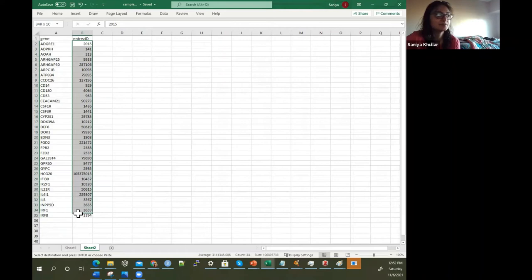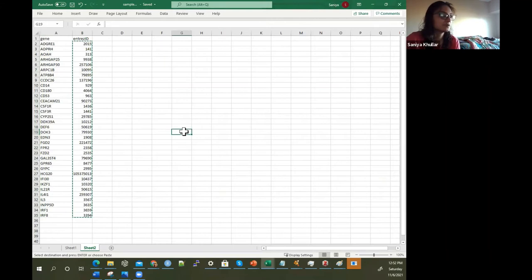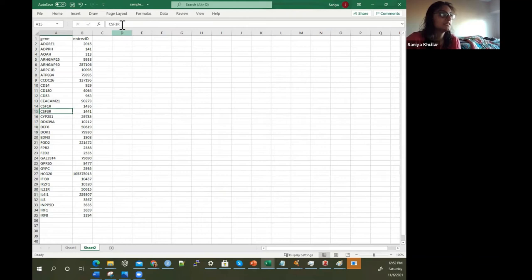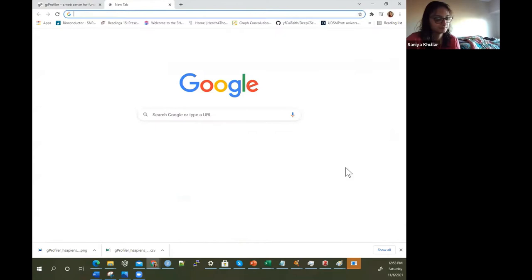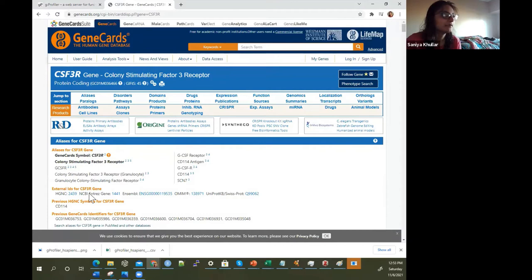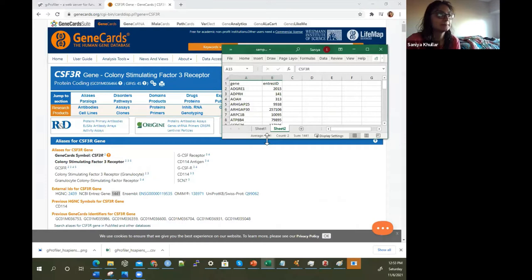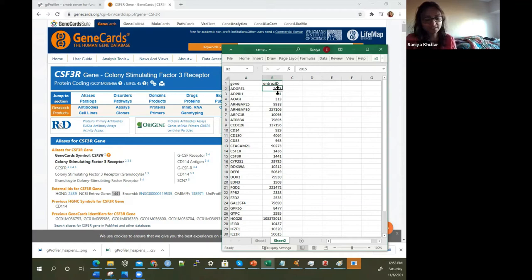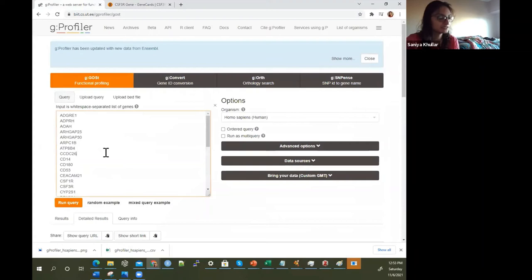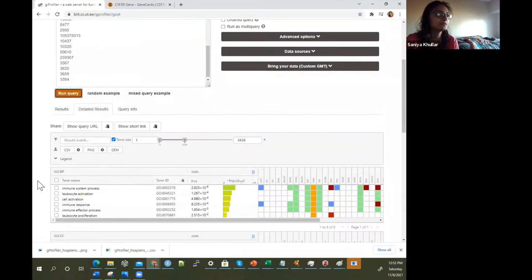We looked up gene names. Now I also want to show you what happens if you use Entrez IDs. These are the gene IDs for each of the corresponding genes. For instance, if we look up CSF3R, we find that its gene ID is 1441, which is exactly what I have in my mapping file. When I have the Entrez IDs for CSF3R, it's 1441 — exactly what this is over here.